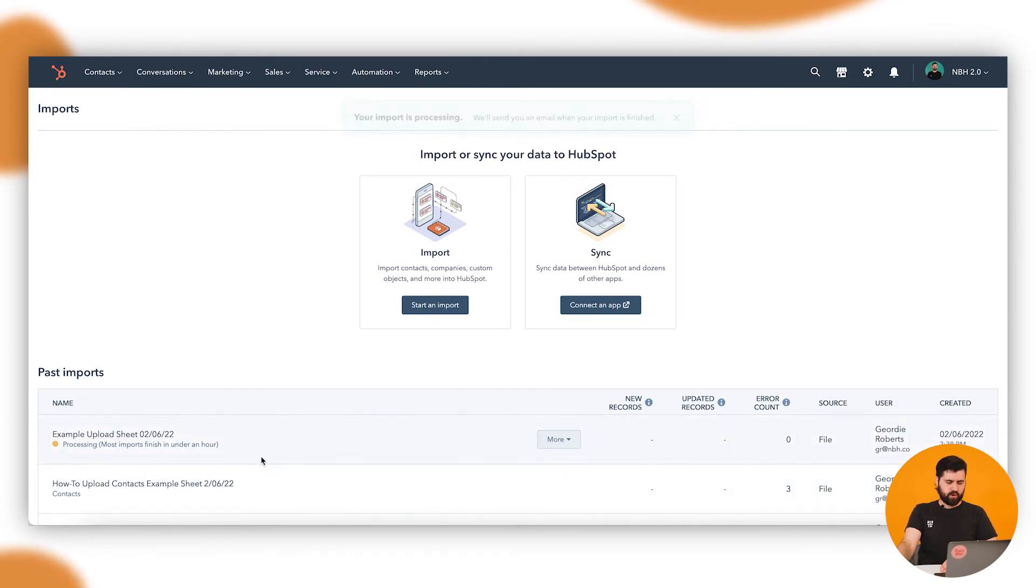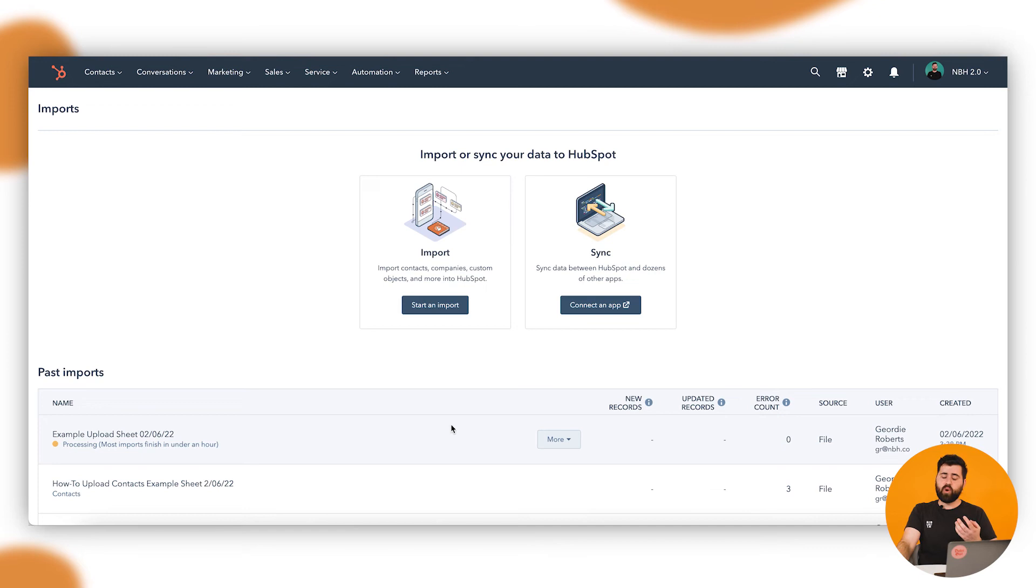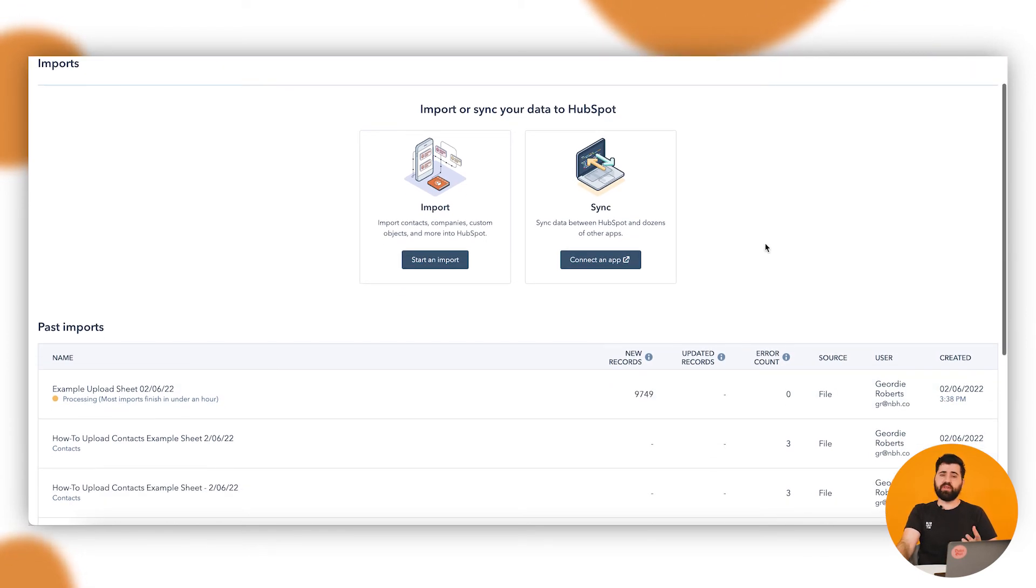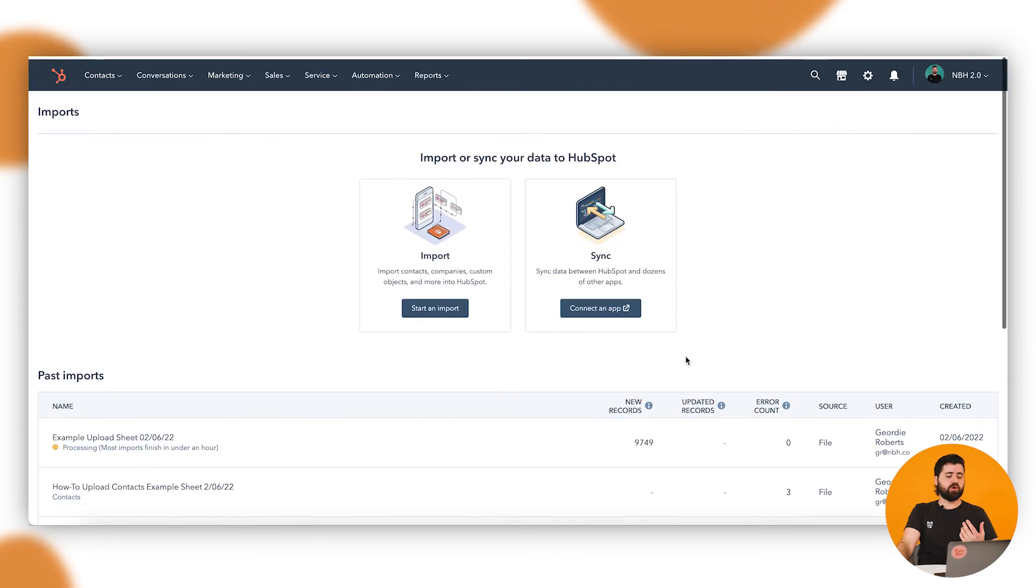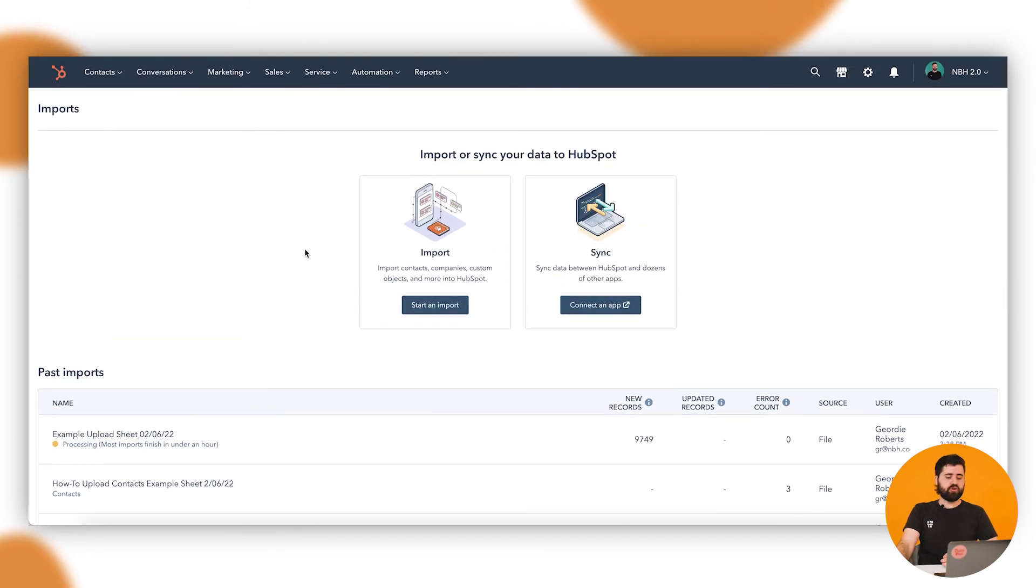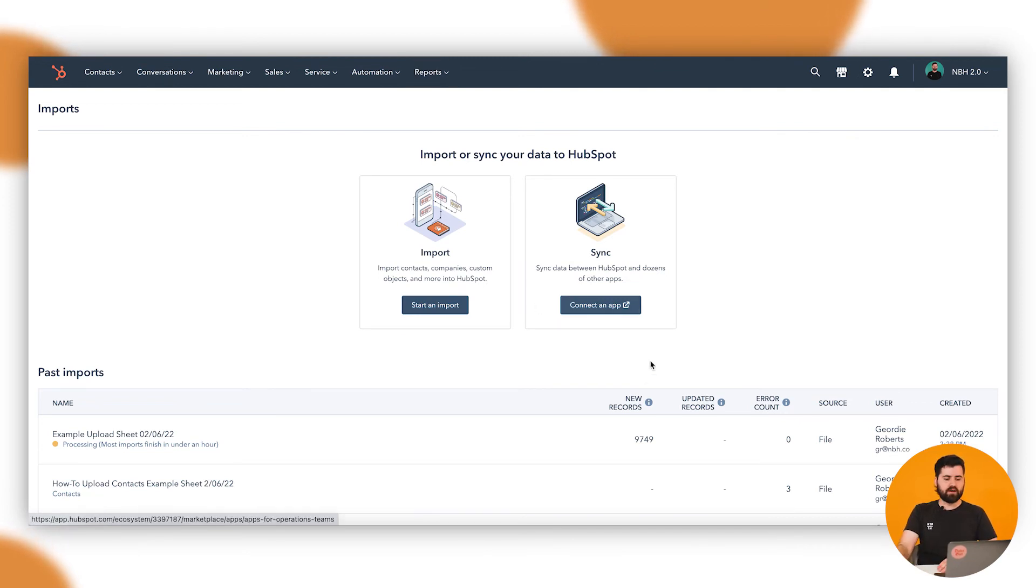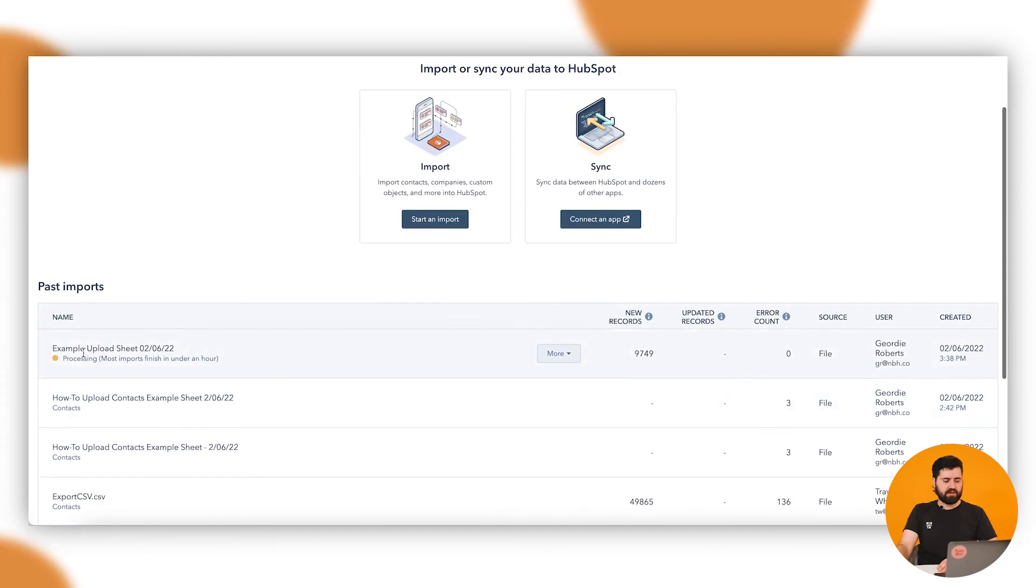Then this is going to process. It's quite a large file, so it can take a little while. You'll get a notification that appears up here to let you know when that's done. Alternatively, you can go and do whatever you want inside HubSpot. Continue on working or uploading other things. And you can come back here and you'll see now this is complete.